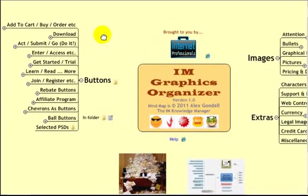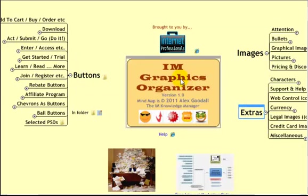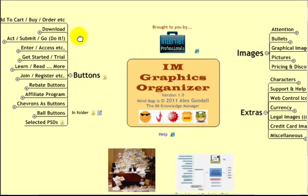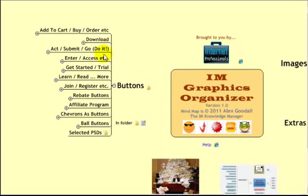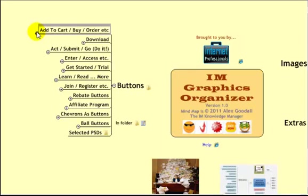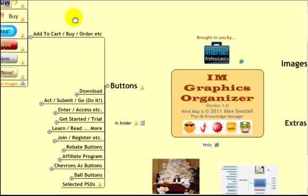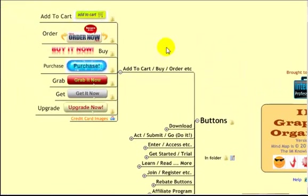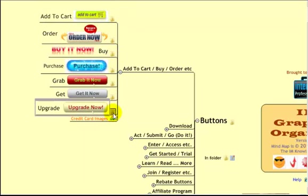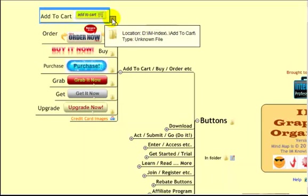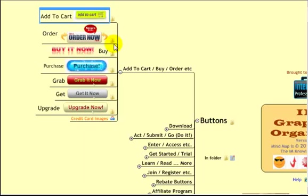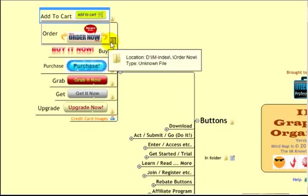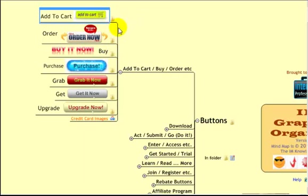And this is a much more convenient and friendly way to access the content in those folders. So you see in three sections there's Buttons, Images and Extras. Let me quickly show you how that works. Under Buttons I've got a number of different categories. So this is the Add to Cart, Buy an Order category. So these are things people would click on to buy something. If I open that up you see there's the various, a link to each of the folders for the different components of that category. So Add to Cart, there's a folder for Add to Cart buttons. Order, there's a folder for the Order buttons. Buy Now, there's the folder for the Buy Now buttons.